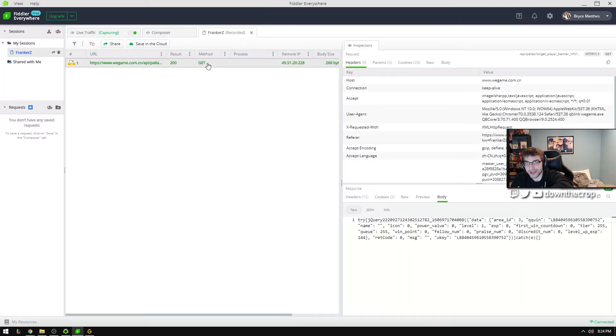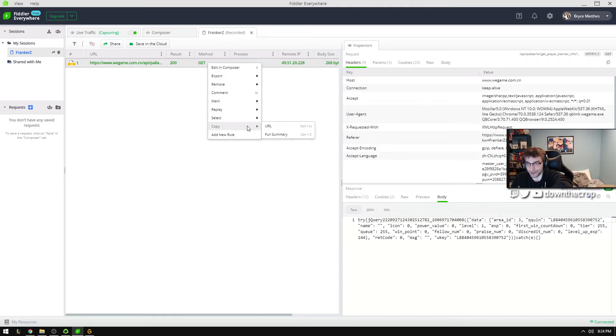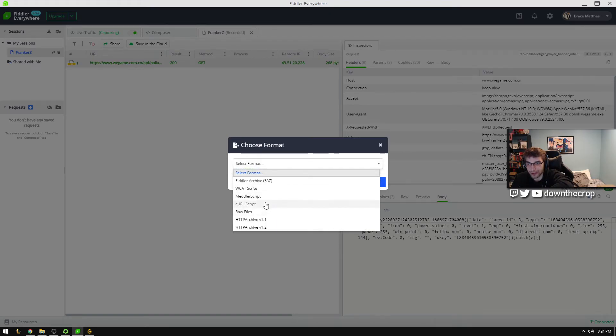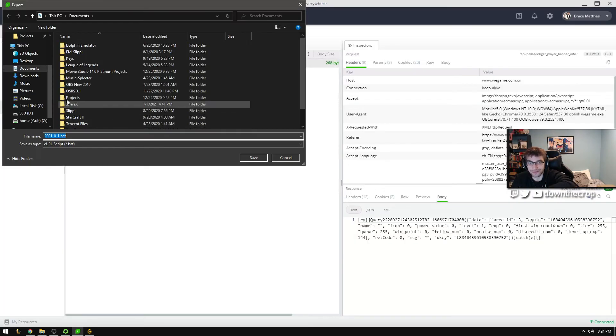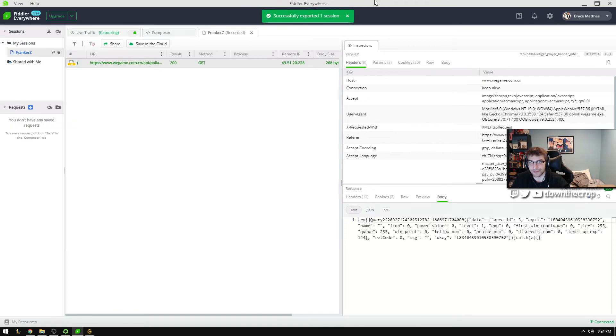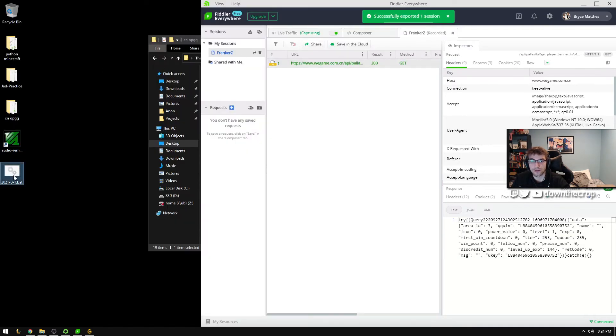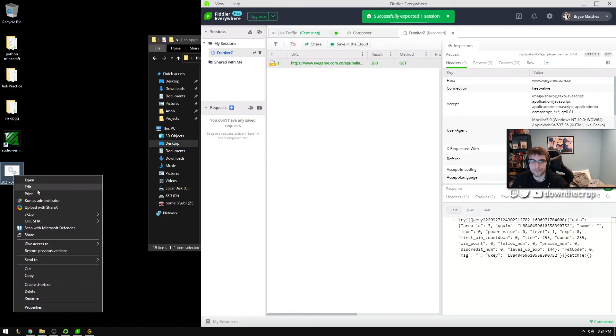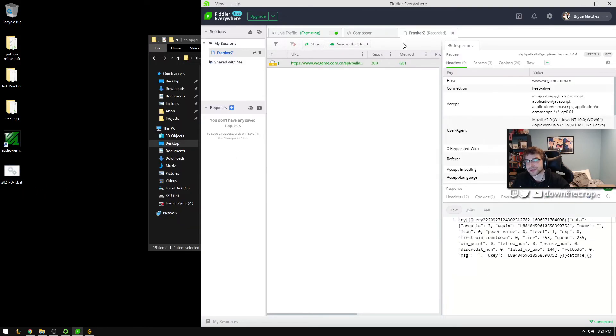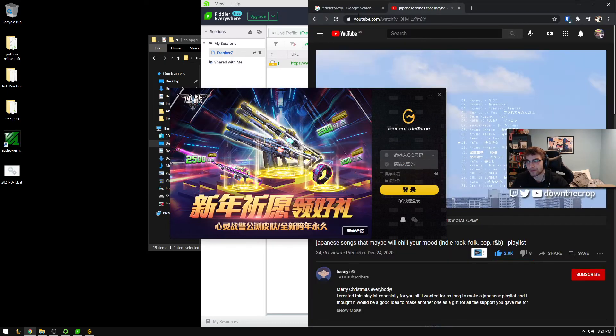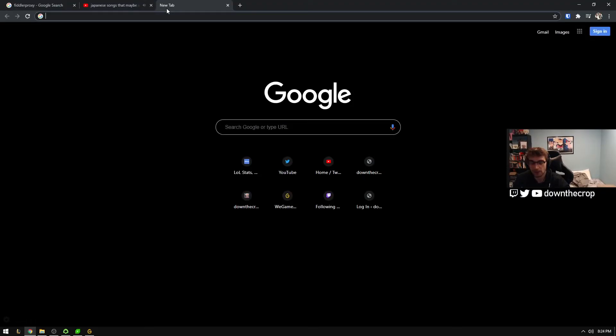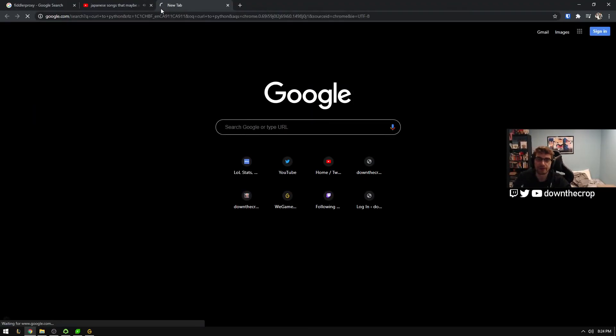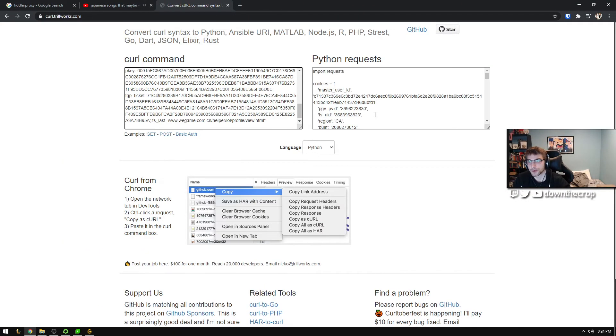But let's export this and use it as curl. Because it's very easy to convert something from curl to Python. For requests, at least. So if we just go here, export selected session. And we go to curl script. Next. I'm just going to save it to the desktop. Now, we don't really want to make a request with this. What I want to do is just copy it to my clipboard. Curl to Python.